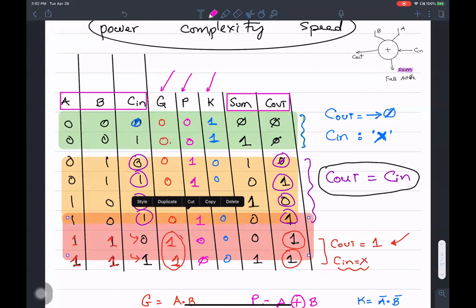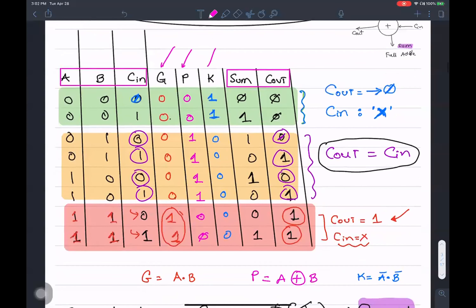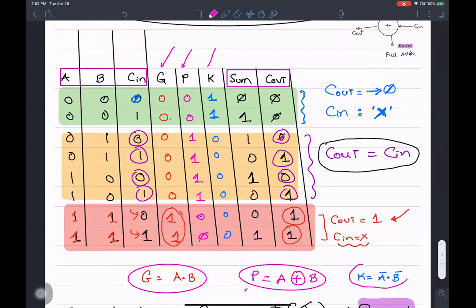In addition, I described three signals: G is defined as A·B, P is defined as A XOR B, and K is defined as A̅·B̅. These terms G, P, and K give us predictive powers — the ability to predict C_out independent of C_in. This ability to predict C_out independently of C_in is what makes a fast adder compared to a ripple carry adder.